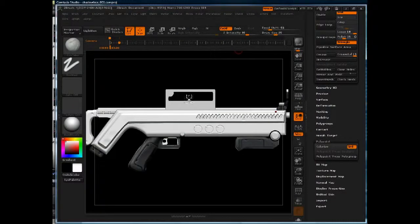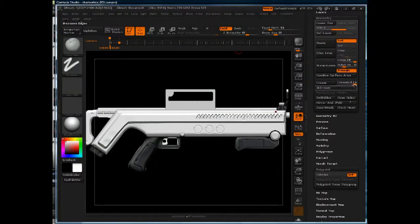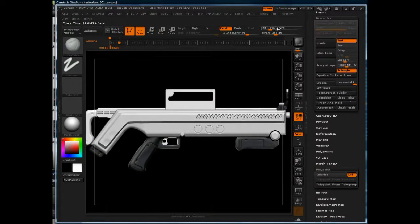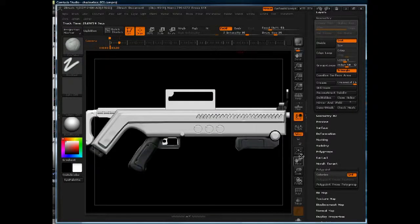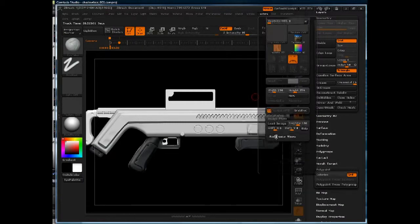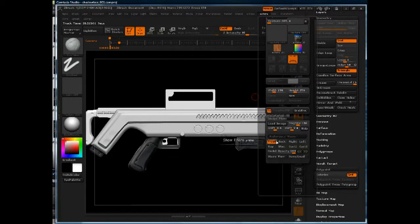I'm going to do the details on the top handle now. Alt-click on that subtool to select it, and I'll go to the texture menu, image plane, reference views.